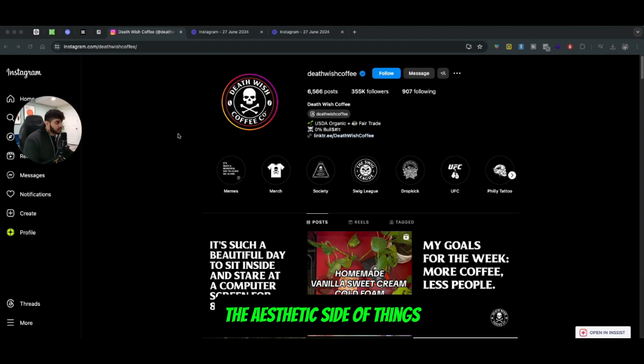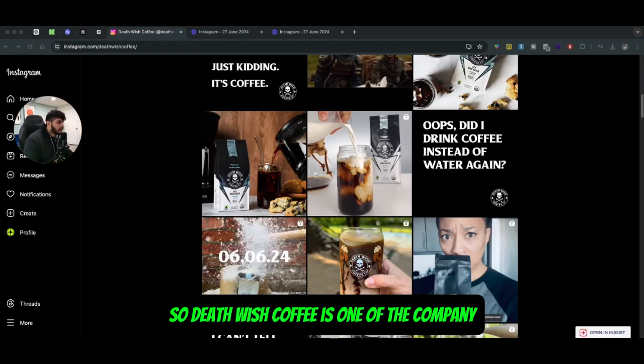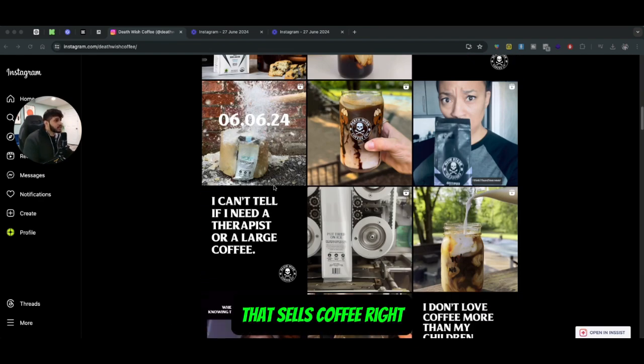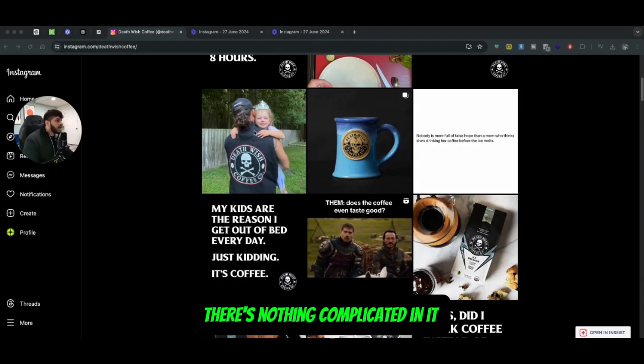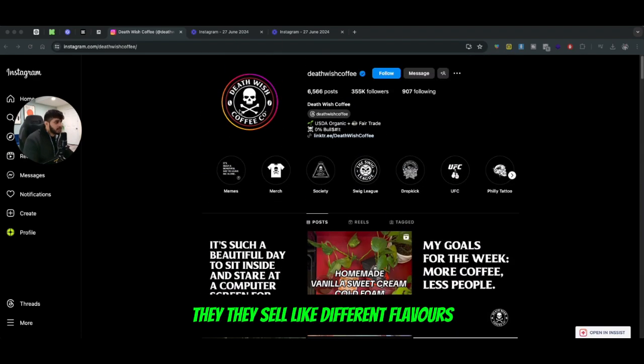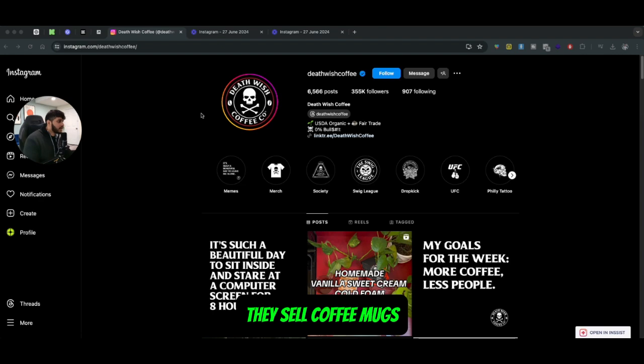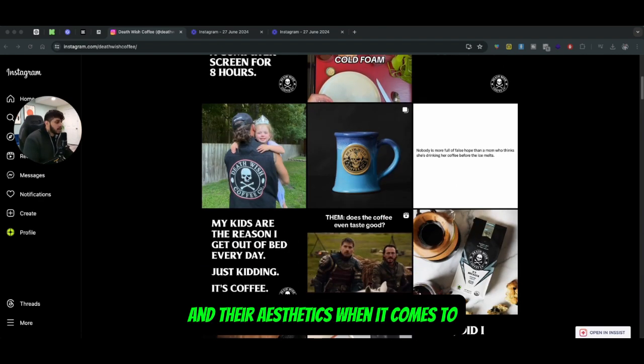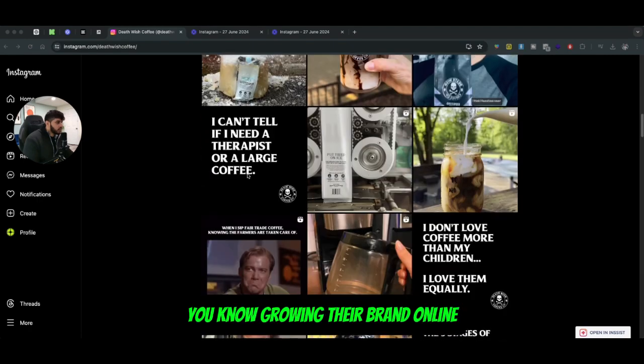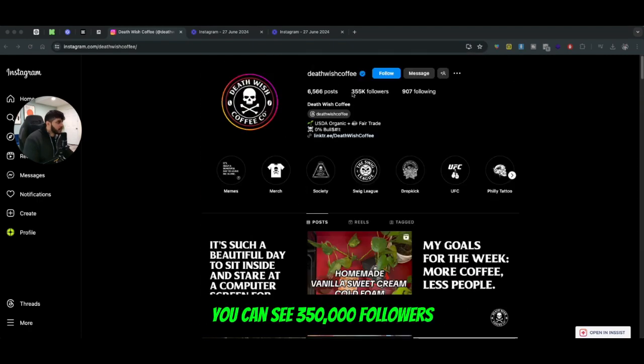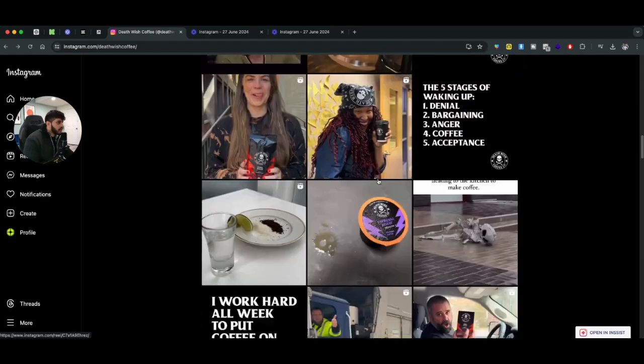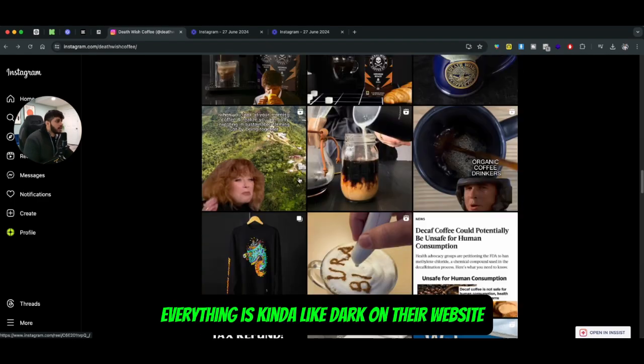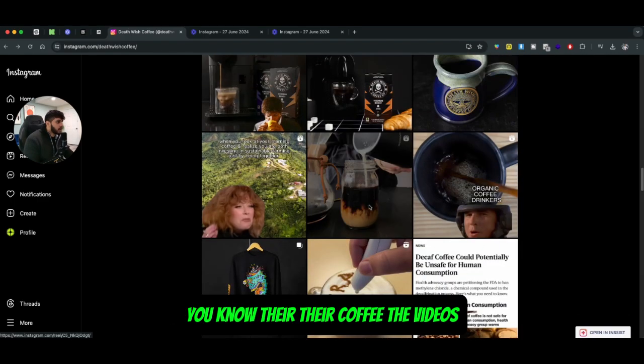So Death Wish Coffee is one of the companies that sells coffee - there's nothing complicated about it. They sell different flavors, they have online merch, they sell coffee mugs, but everything comes down to coffee and their aesthetics when it comes to growing their brand online. You can see 350,000 followers. Everything is kind of dark on their website - their coffee...